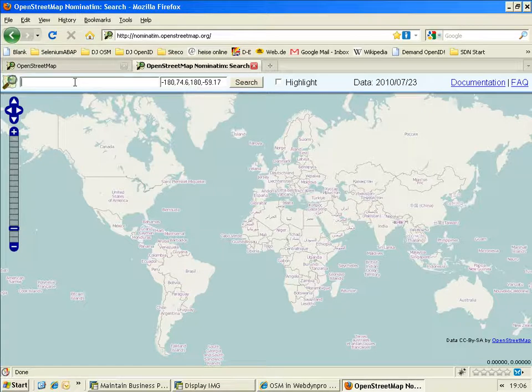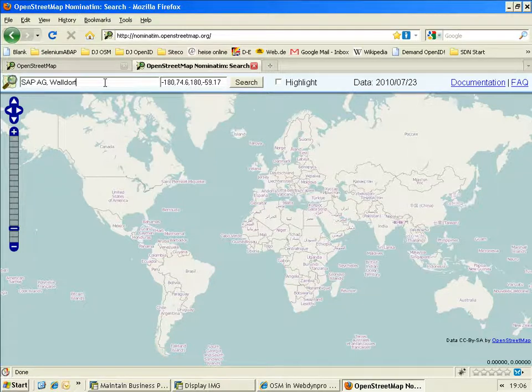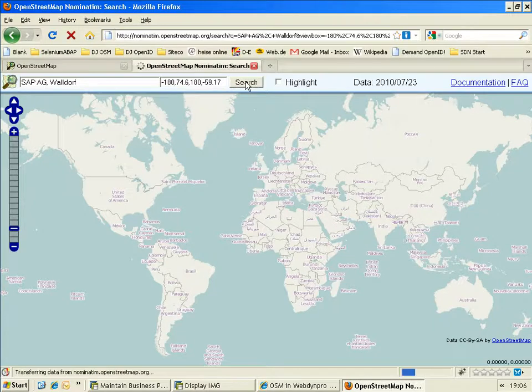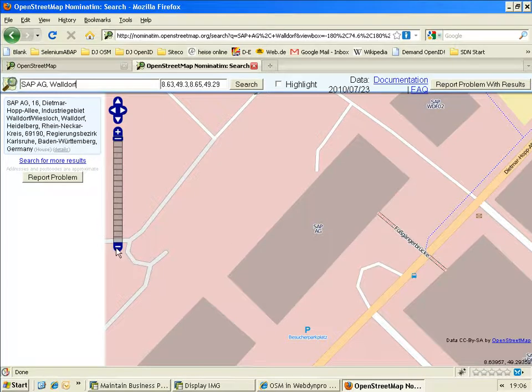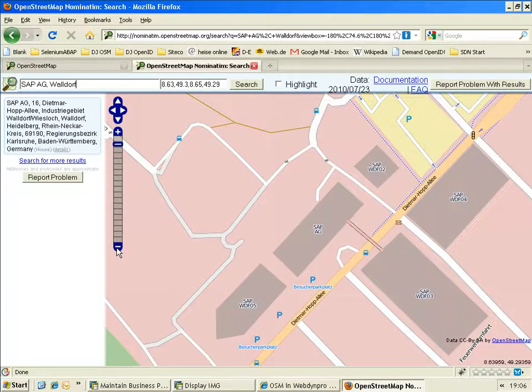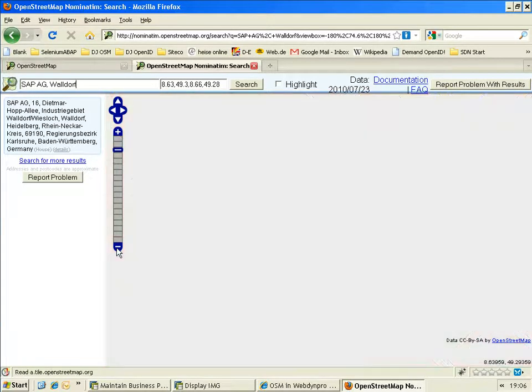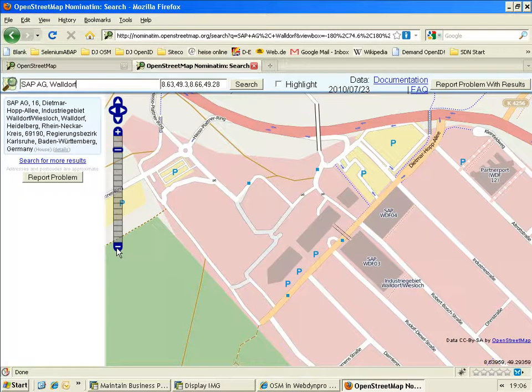Let's first have a look how Nominatum works. I put in a name of a company, SAP AG Waldorf, and search for it. Nominatum takes us directly to the SAP AG headquarters building in Waldorf's industrial area.